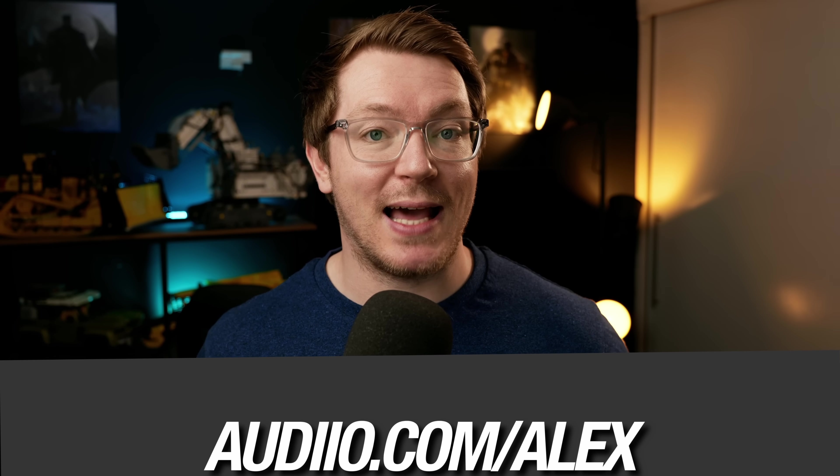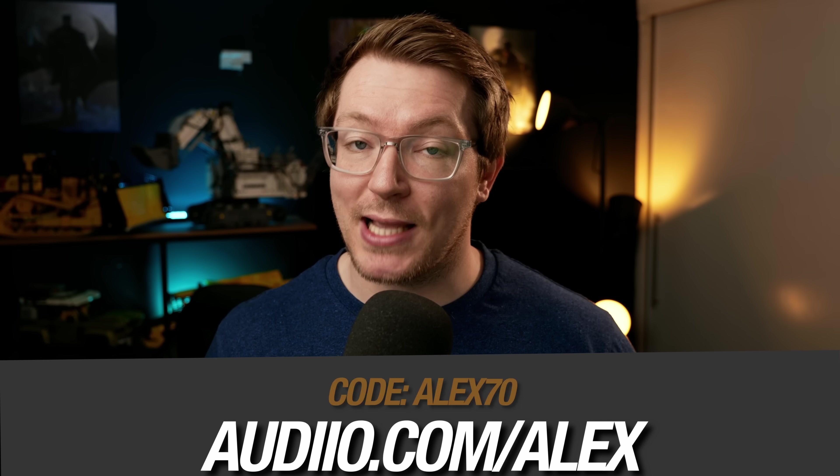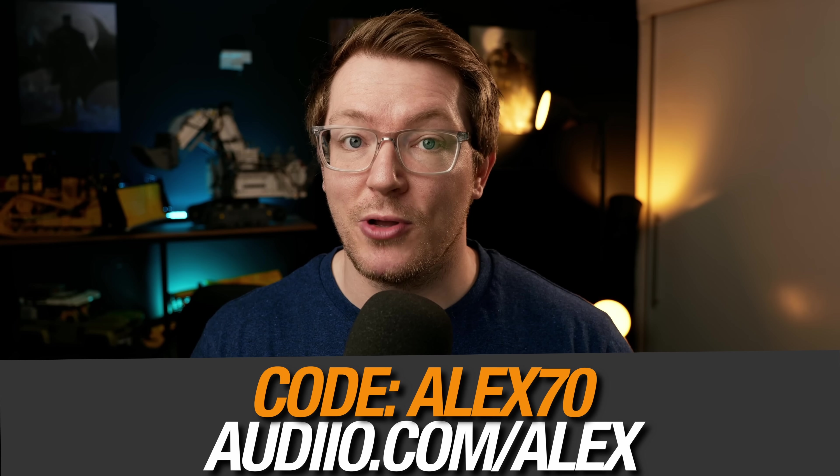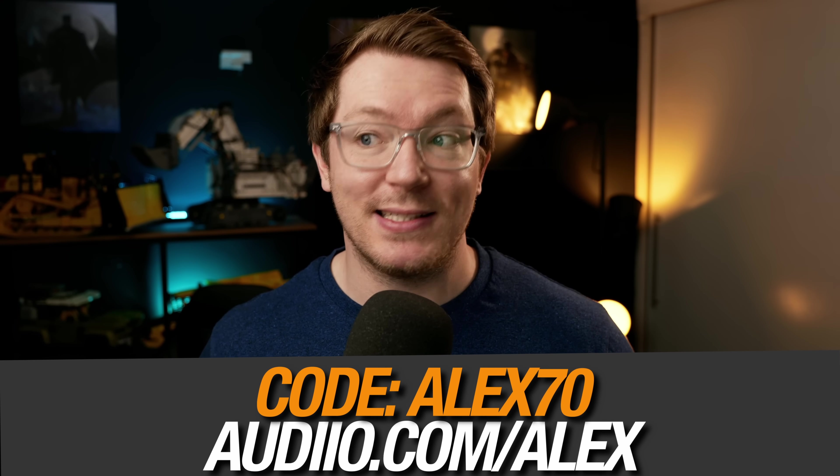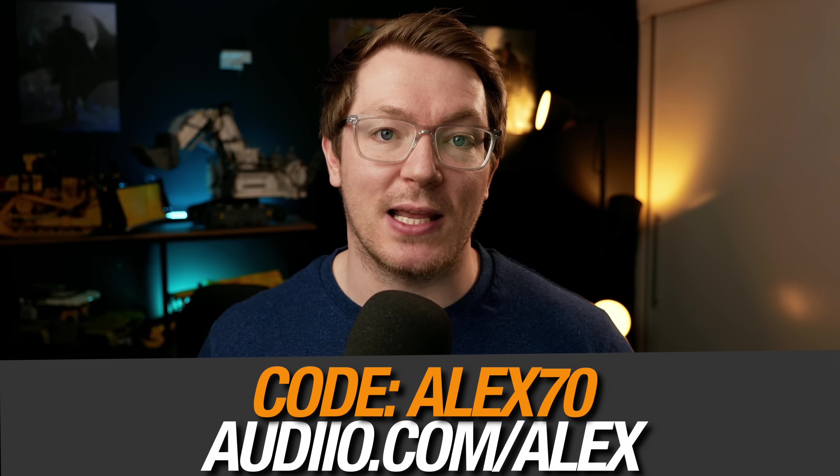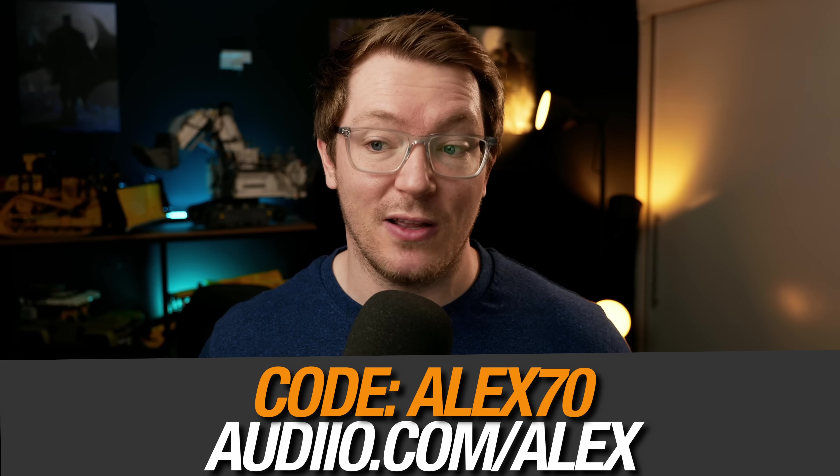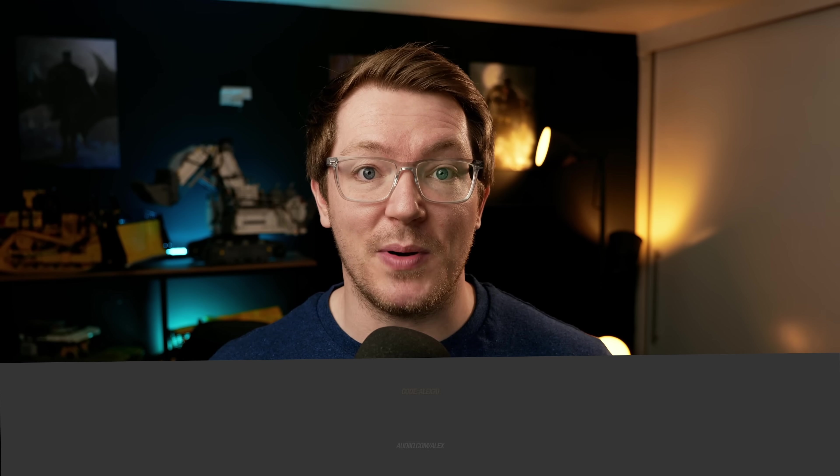To get started, simply head over to audio.com forward slash Alex. There is a link down in the description below and use the code Alex70 to get that 70% off and get started for just 59 bucks. Simple.